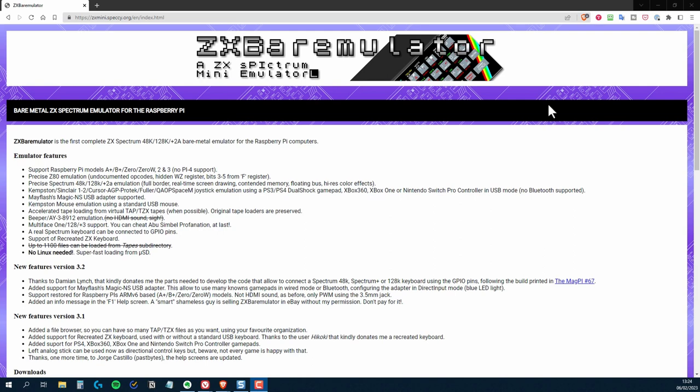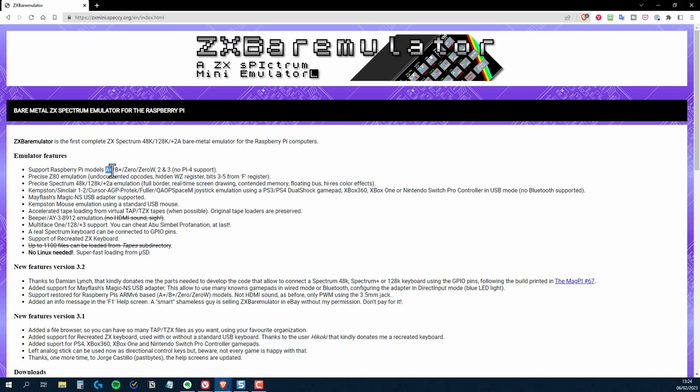ZX Bare Emulator isn't new, and I think development on it stopped a few years ago, but I found it to be a fantastic way to reproduce some of the feel of actually using a ZX Spectrum. It's completely free, and I'll leave a link to this page where you can get it in the description below.